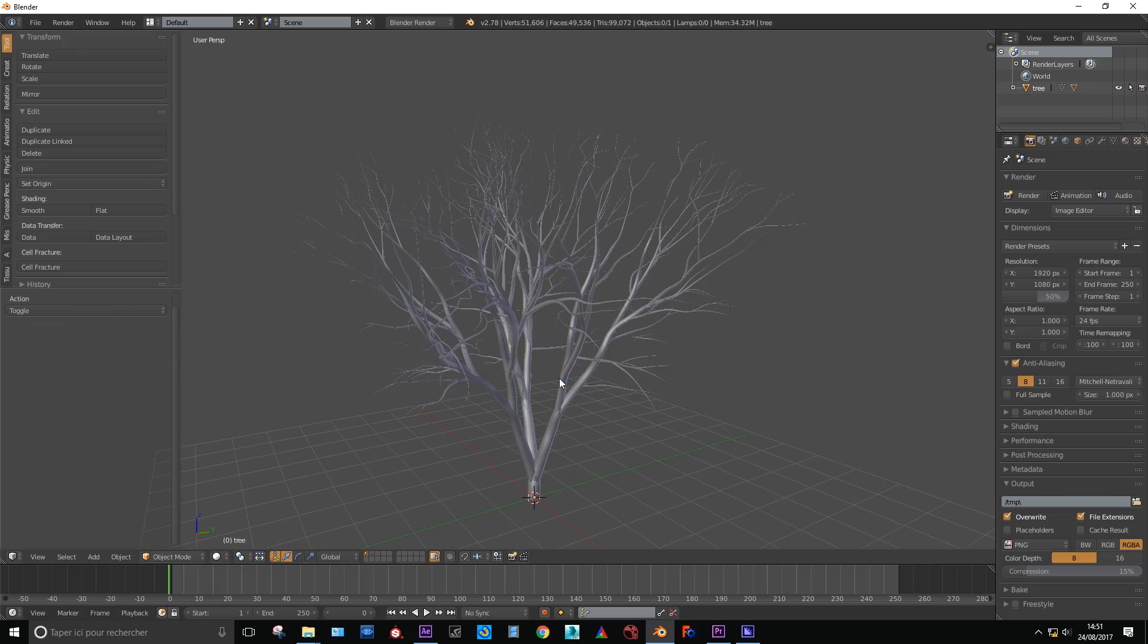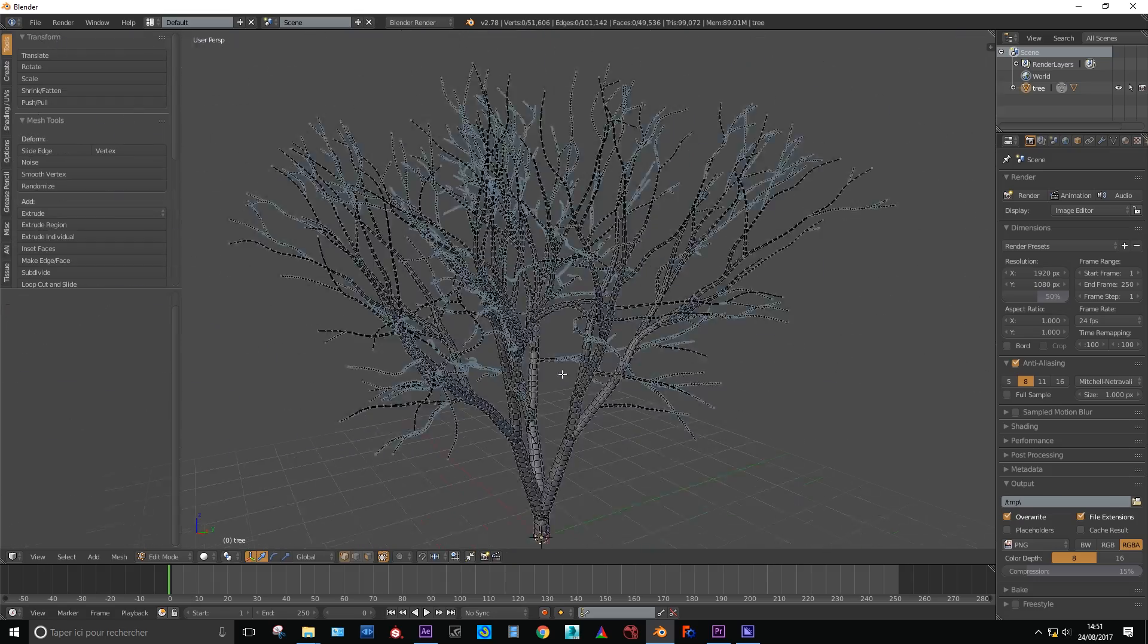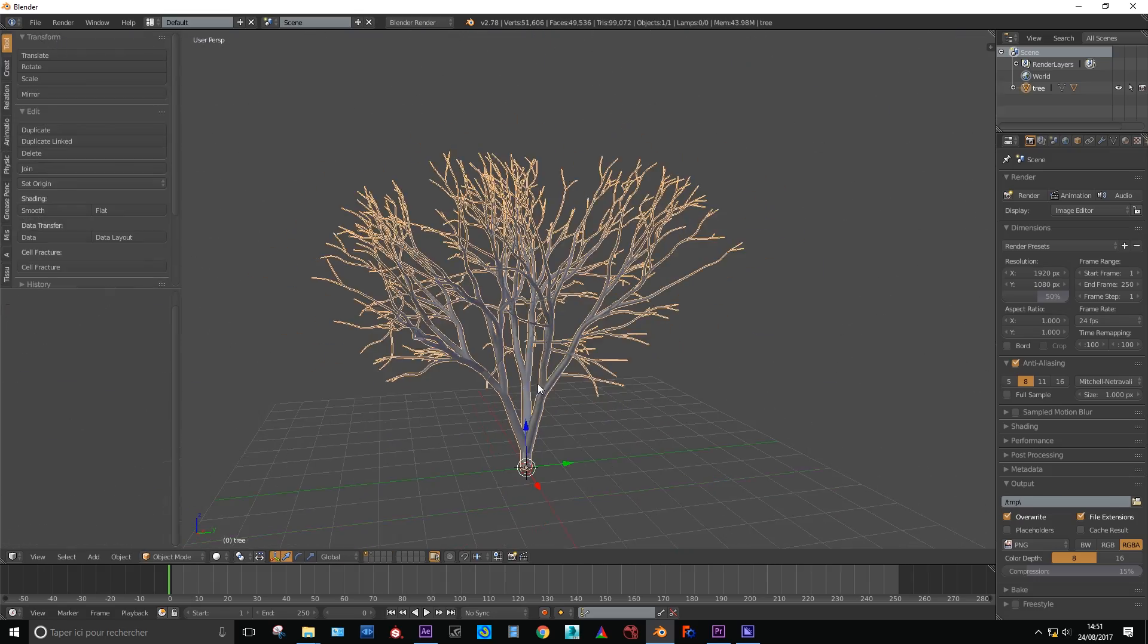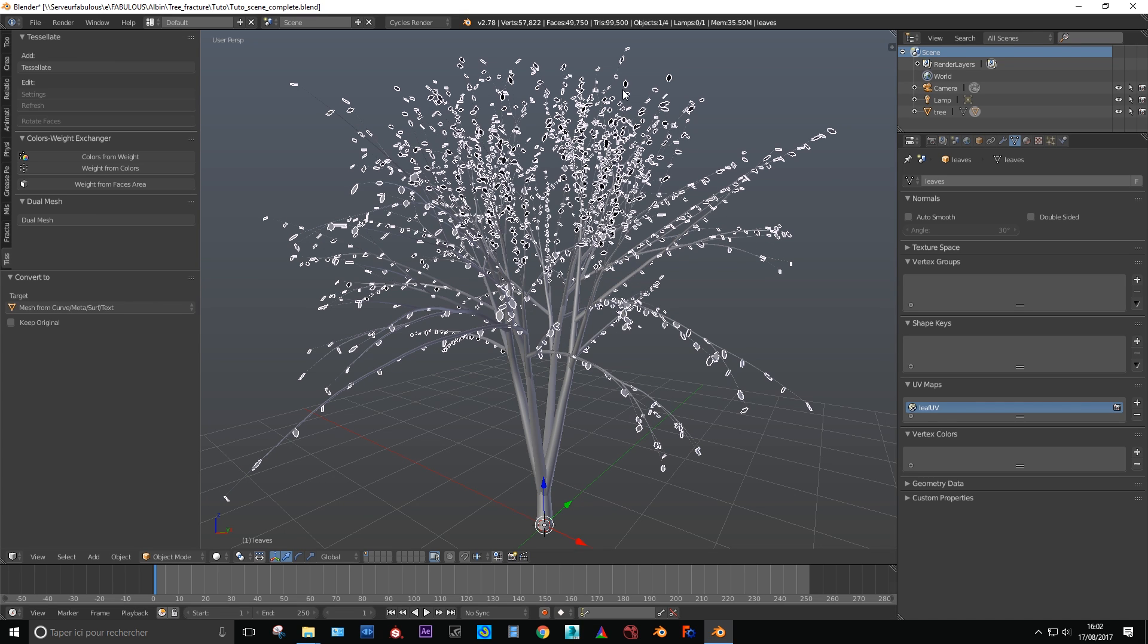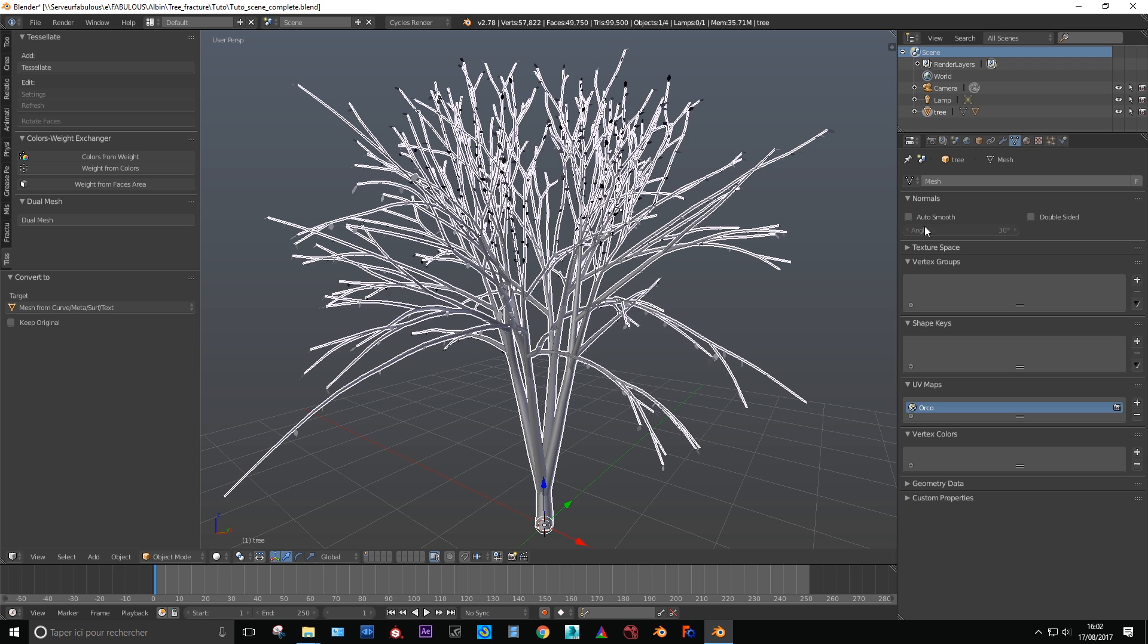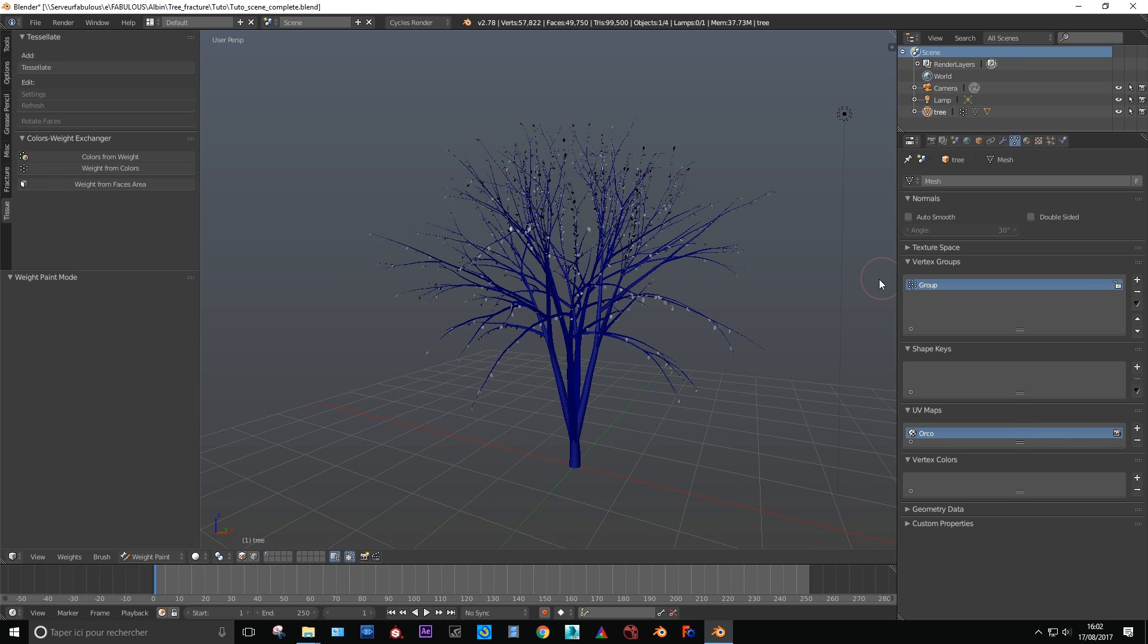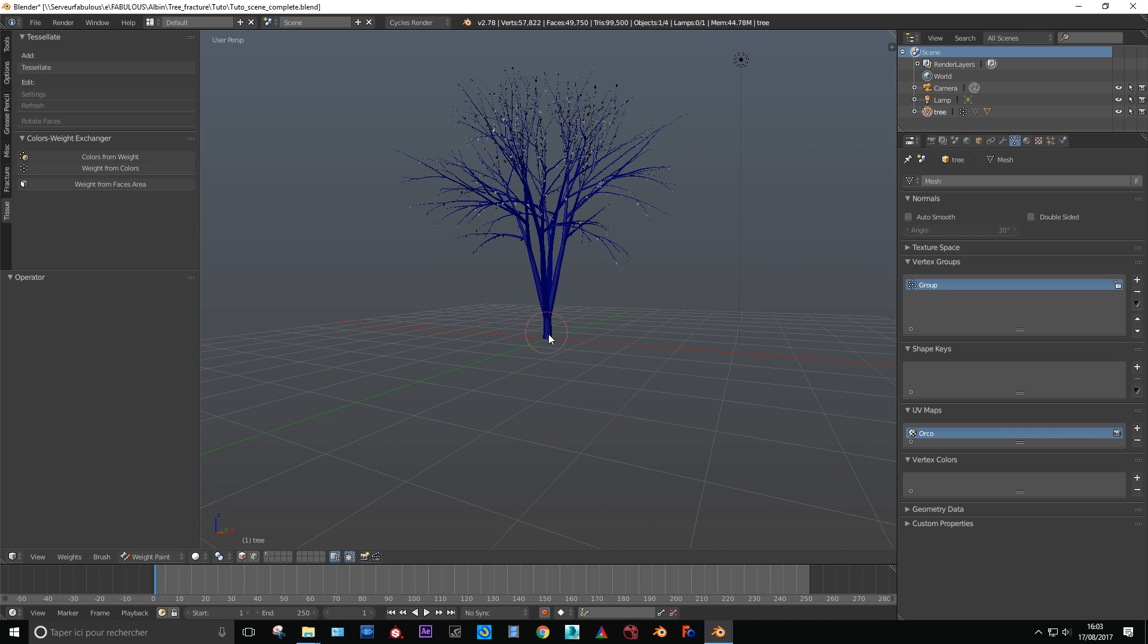Now we want to prepare our vertex group. They are going to be useful later. The first one will control the anchor point for tree as passive rigid body. Click on the plus button to add a new vertex weight layer and use control tab. Enter into vertex weight edit mode and use Alt left click to draw a linear ramp from the roots to the top of your tree.